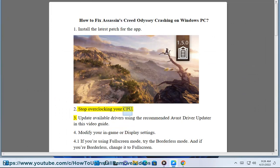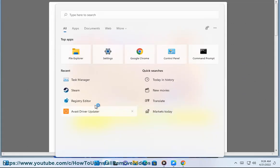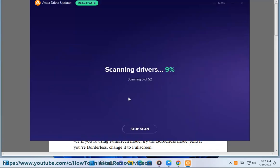Fix 2: Stop overclocking your CPU. Fix 3: Update available drivers using the recommended Avast driver updater in this video guide.